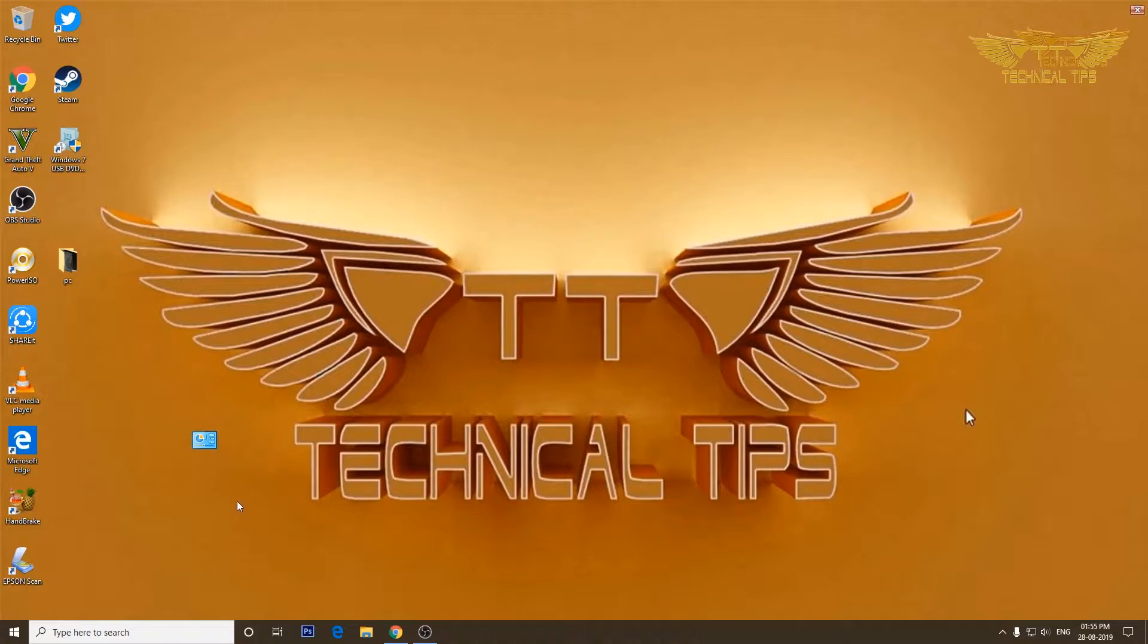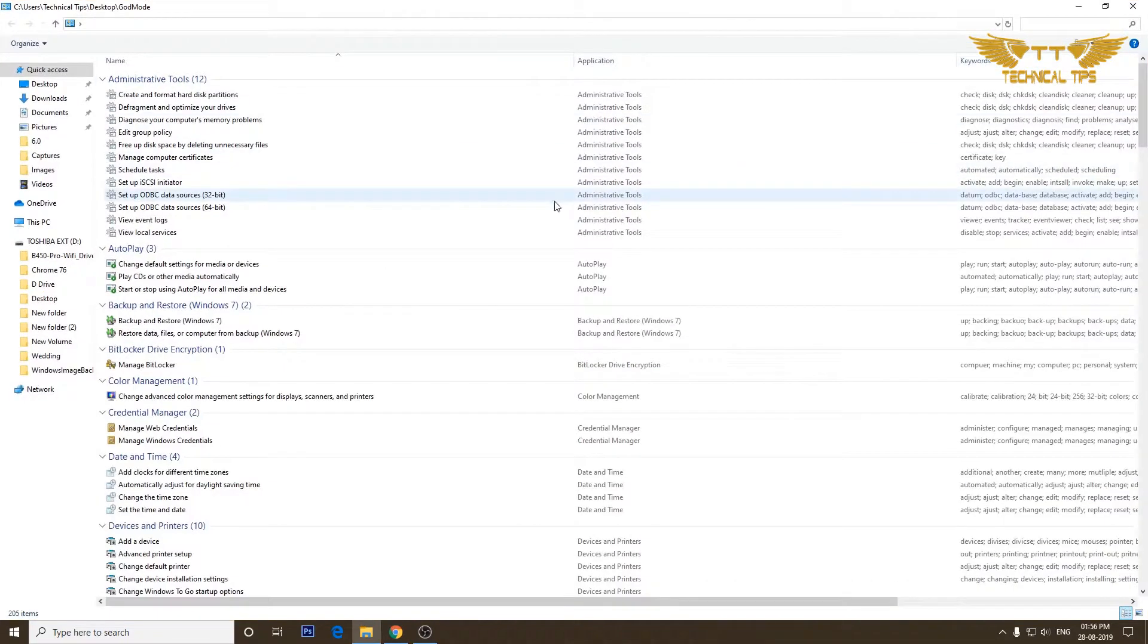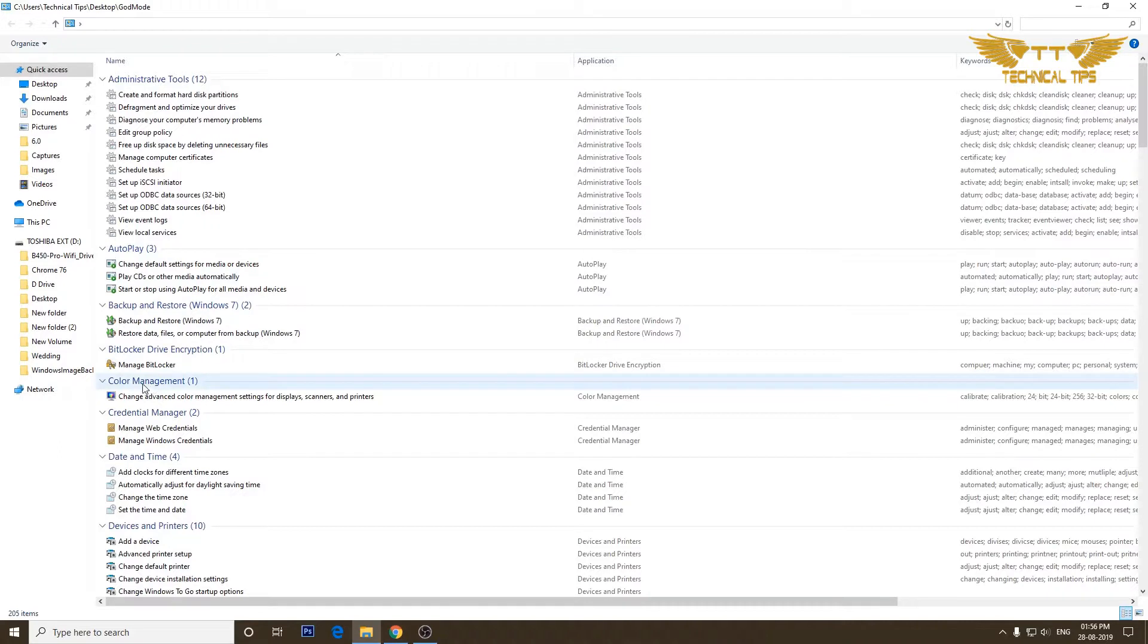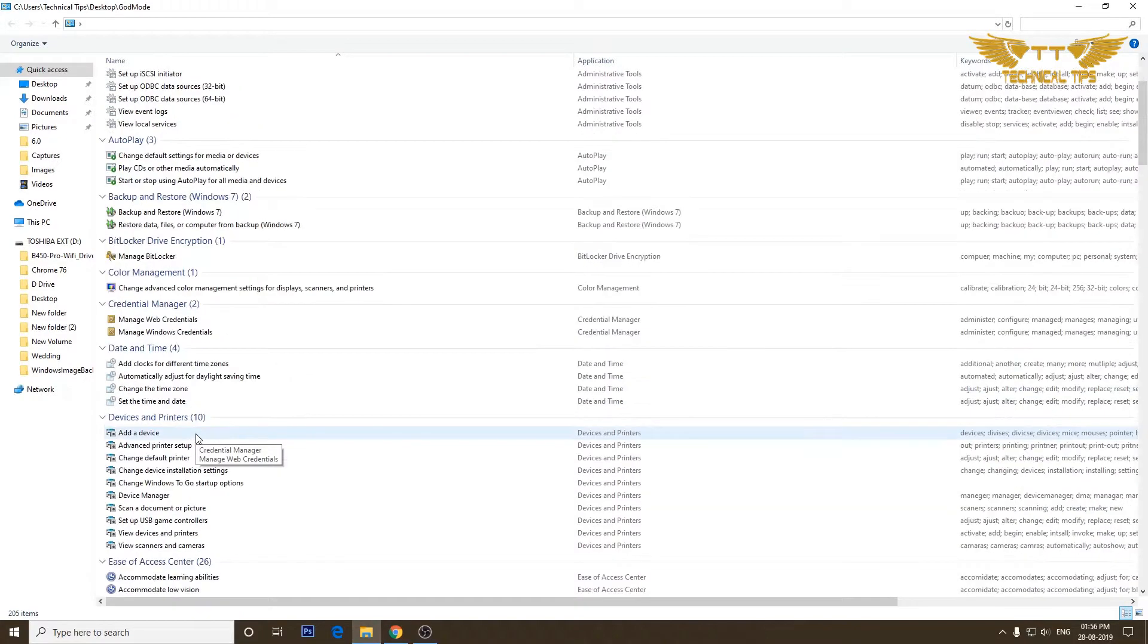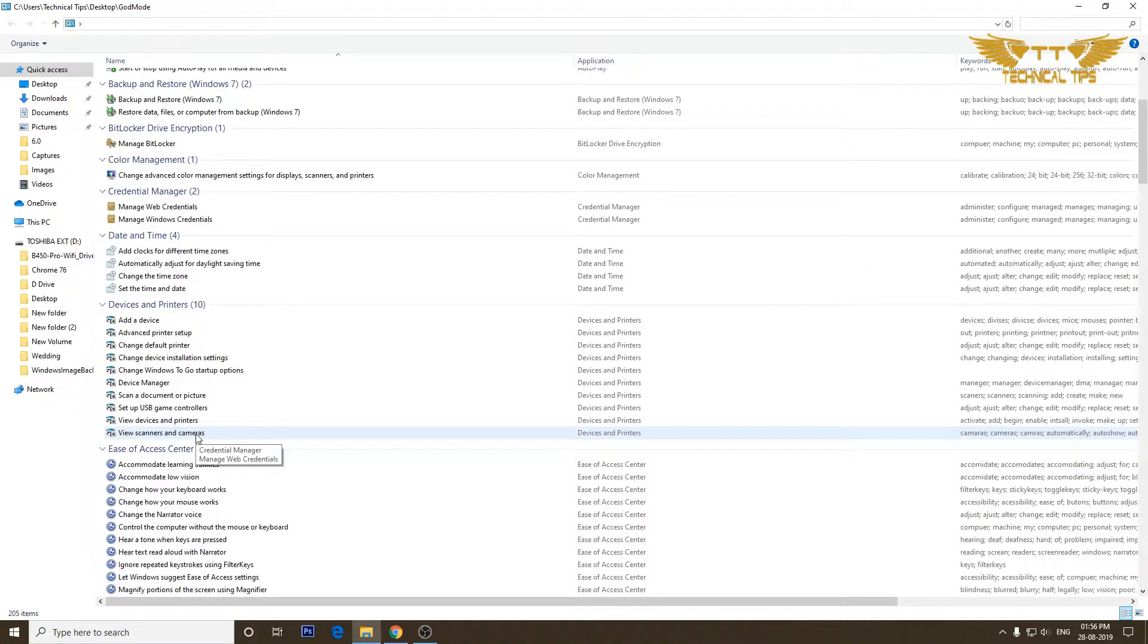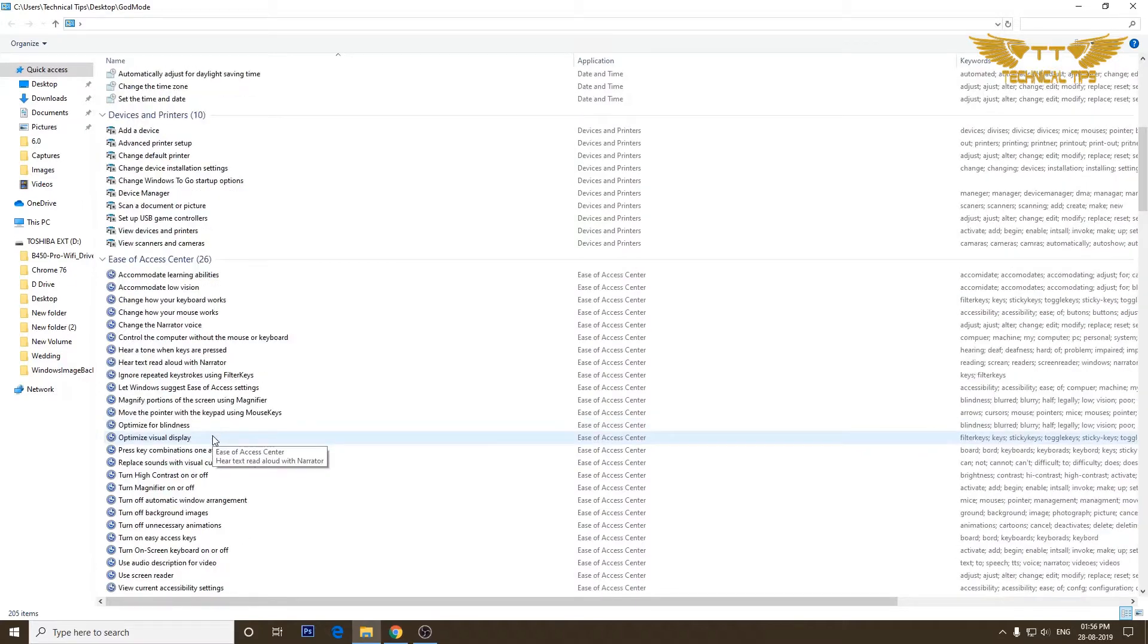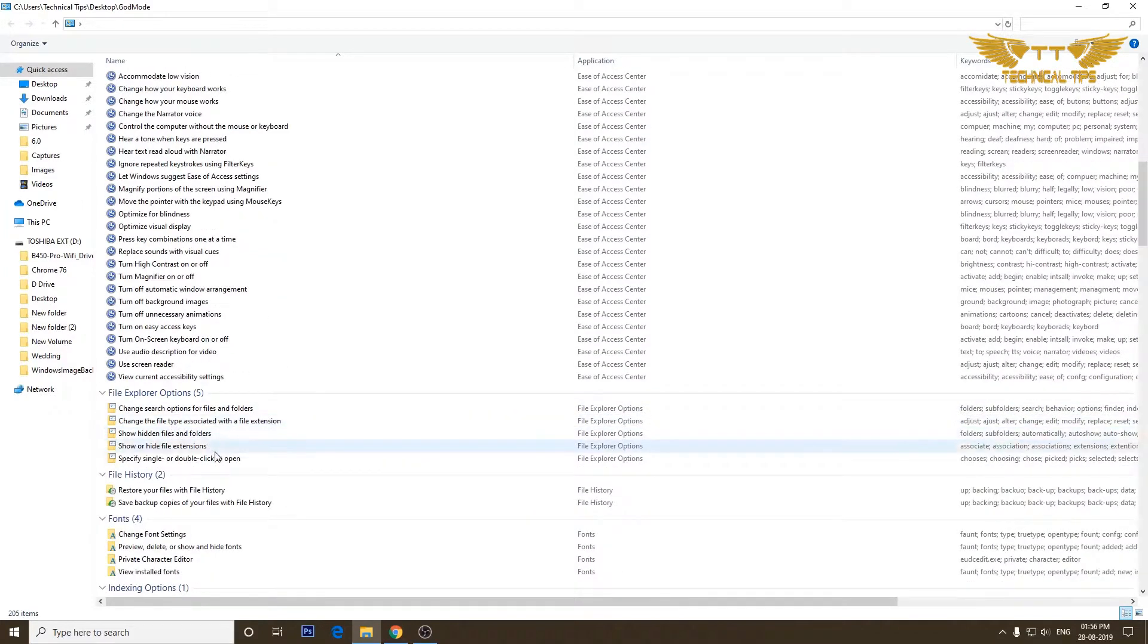If you double click and open it, it will have all these settings like administrative tools, autoplay, BitLocker, credential manager, color management, date and time, devices and printers, ease of access, file explorer options, file history.